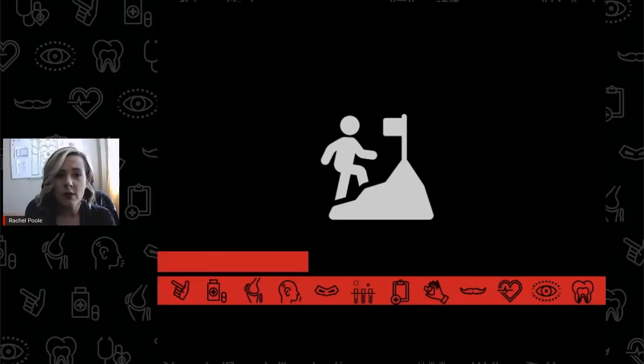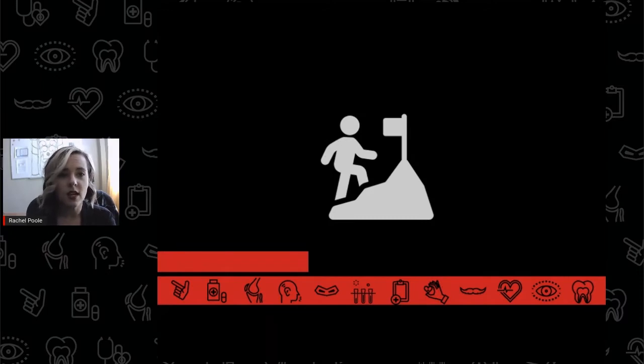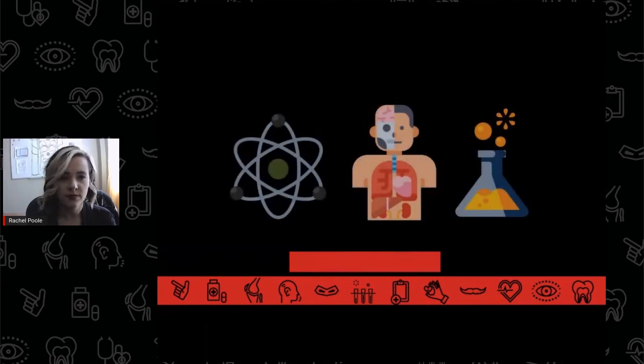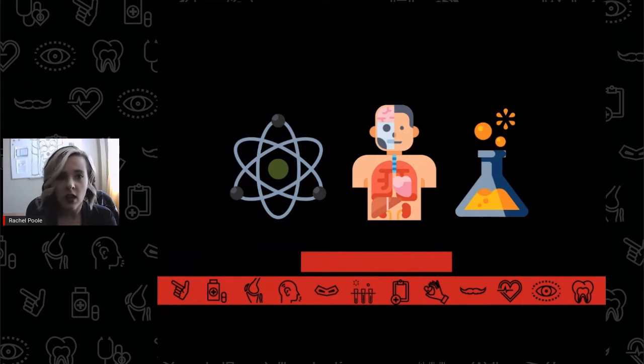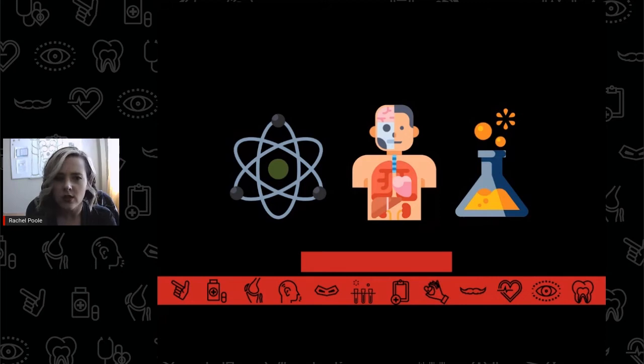The prerequisite coursework for students following the pre-medicine pathway is designed to prepare them for the rigorous curriculum they can expect in medical school. Prerequisite courses like biology, chemistry, physics, and statistics are laying the foundation of skills and knowledge needed to be successful in medical school.